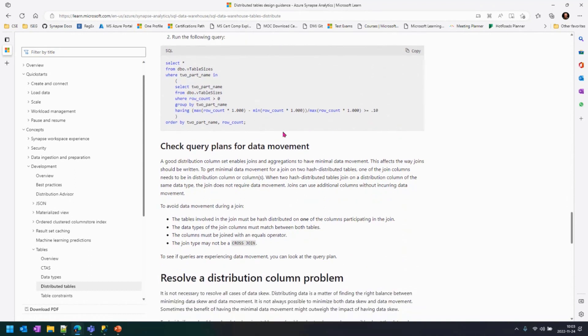One of the things that we're going to check in more detail is the data movement. It's going to be the shuffles. We're going to discuss this in more detail in one of our next videos. Awesome. This basically means that choosing your distribution key will greatly enhance your performance.